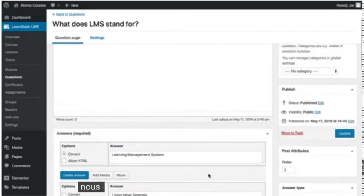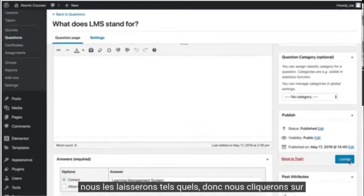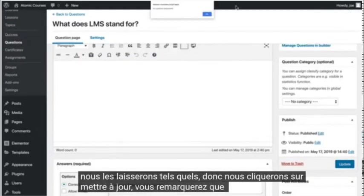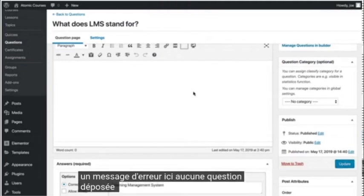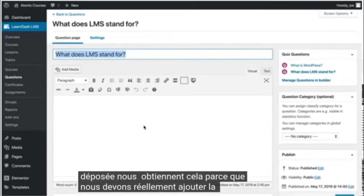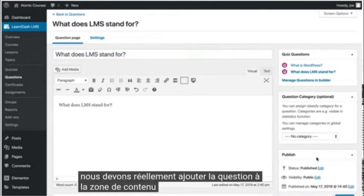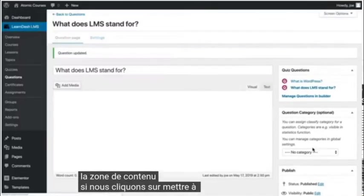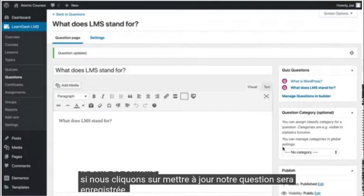We'll leave these as is, so we will click update. You'll notice that we're getting an error message here, no question deposited. We are getting that because we actually do need to add the question to the content area. If we click update, our question will save.